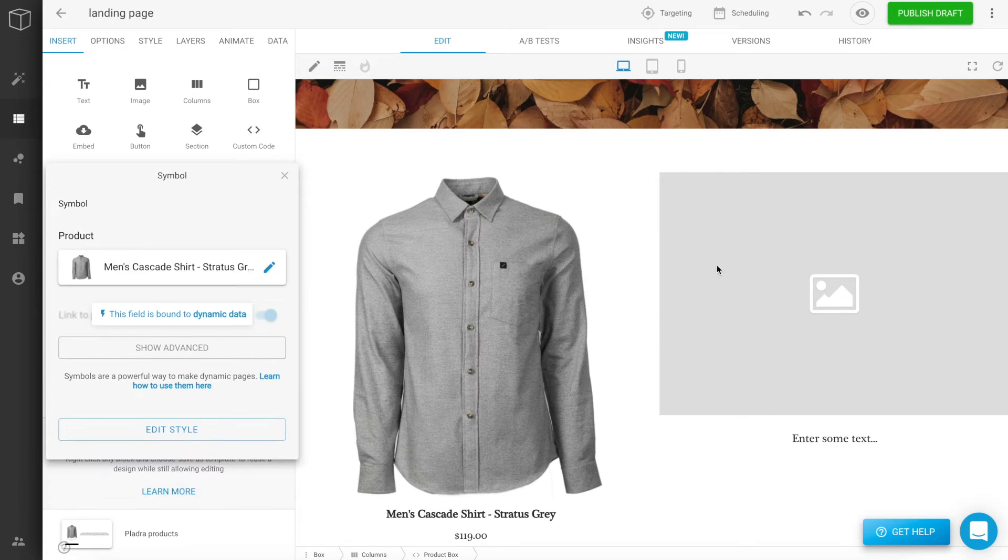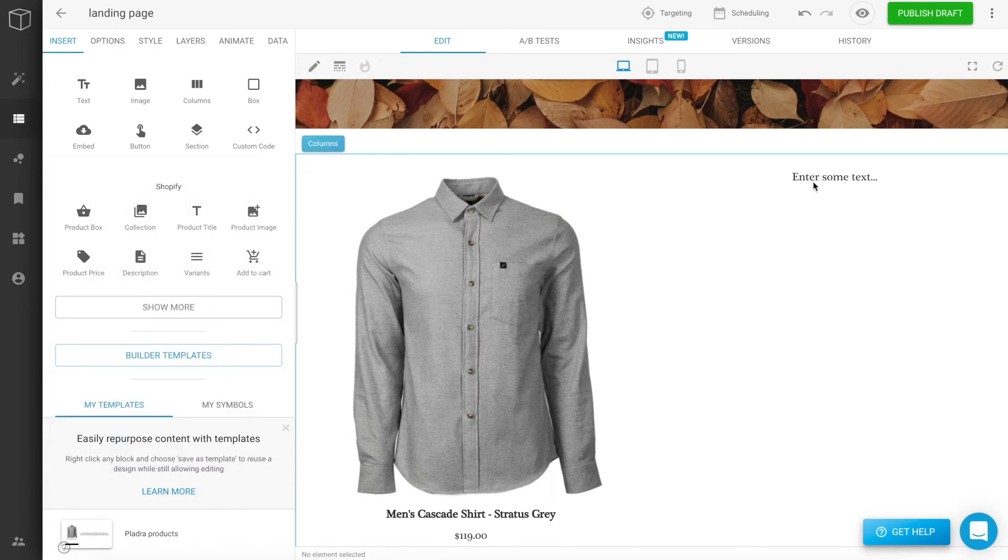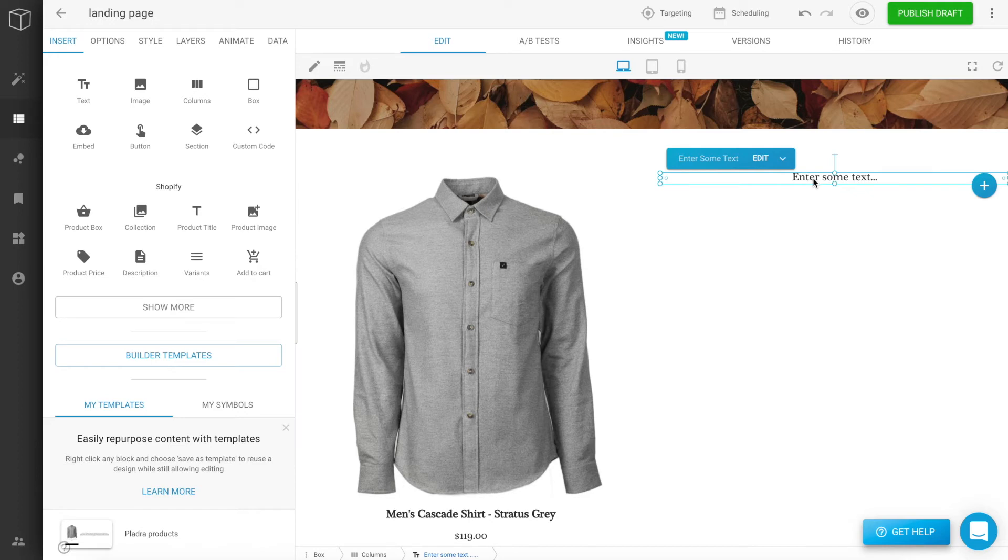In the right column, we'll delete our placeholder image and add a description of the product on the right.